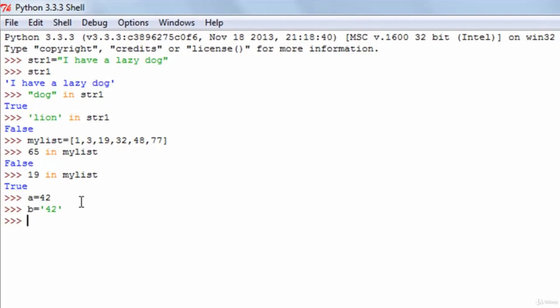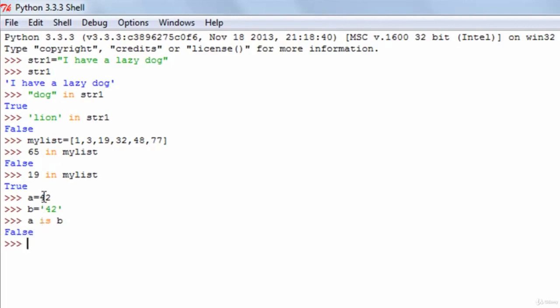If I want to see whether A and B are the same, I type in A is B — this is the is identity operator. When I press the enter key I get false as a result, because even though A and B have identical values 42 and 42, the data types of A and B are different. A is a numeric variable whereas B is a string variable. So the is operator checks whether the values are the same as well as whether the data types are the same, and only if both conditions are true does it give you true.